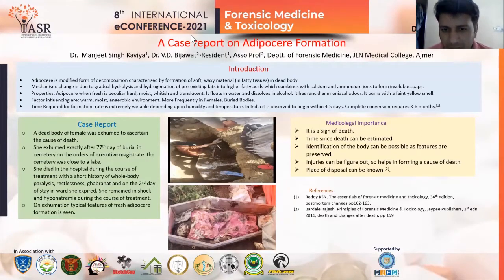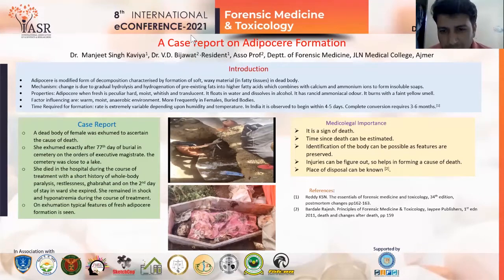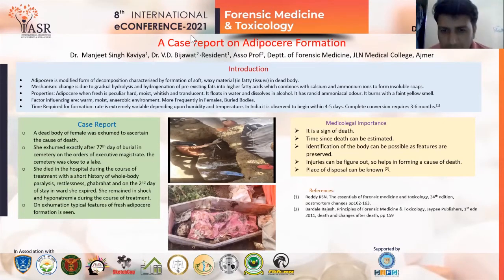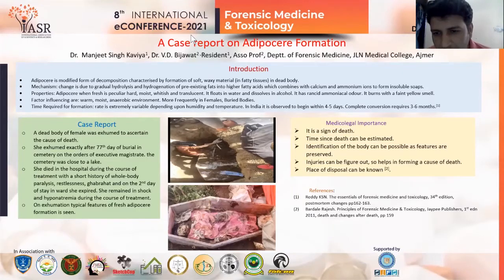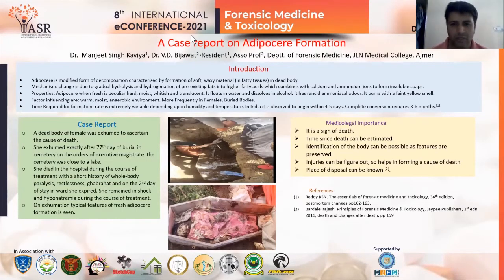References: The Essentials of Forensic Medicine and Toxicology, 34th edition, post-mortem changes, pages 162-163. Bartlett-Raja's Principles of Forensic Medicine and Toxicology, JIP Publishers. Thank you.